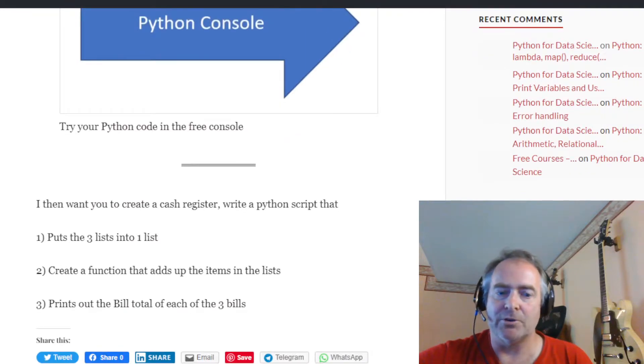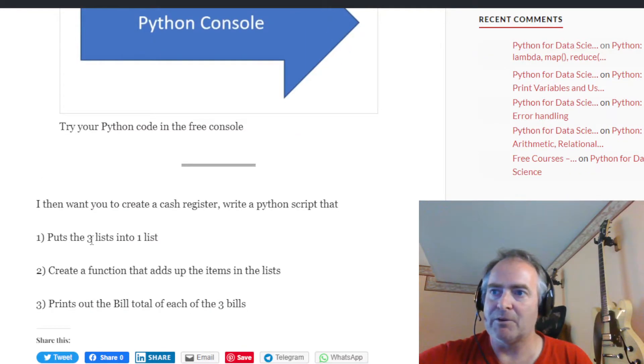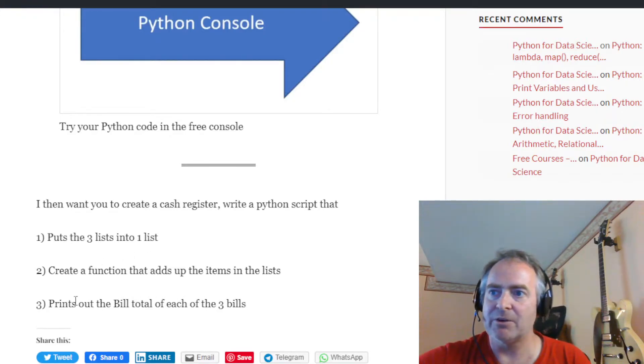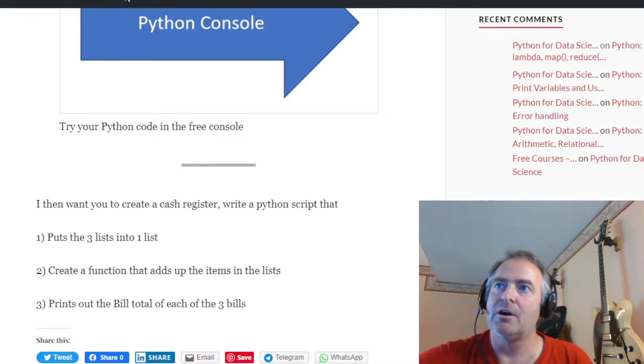So what do we want to do? Okay, this is what we want to do. We want to put the three lists into one list. That's the first thing I want. Then I want you to create a function that adds a list, and then I want you to print out the bill total of the three bills.